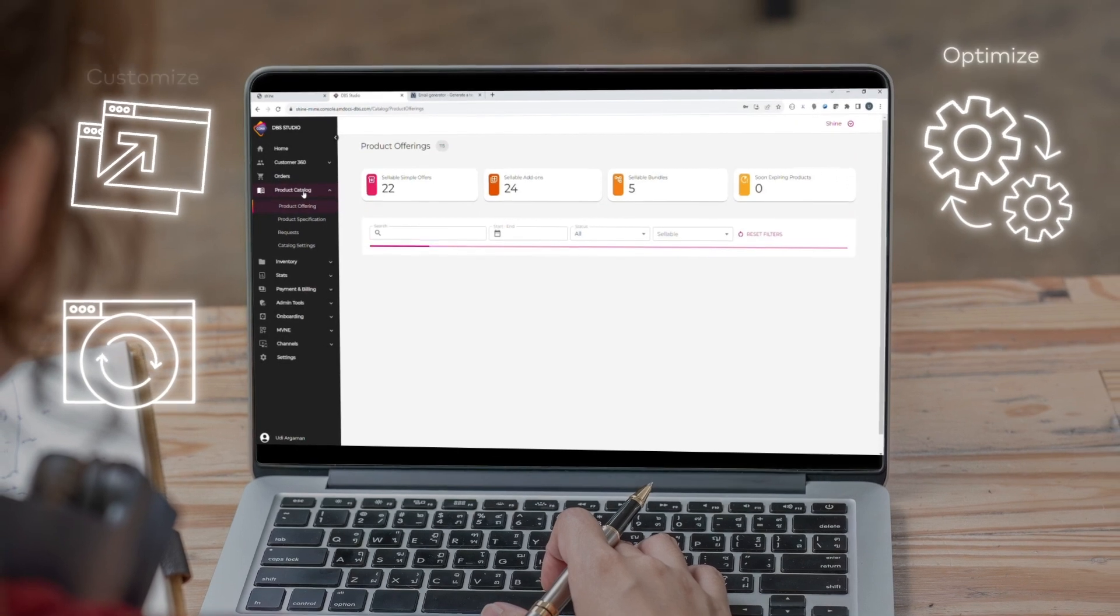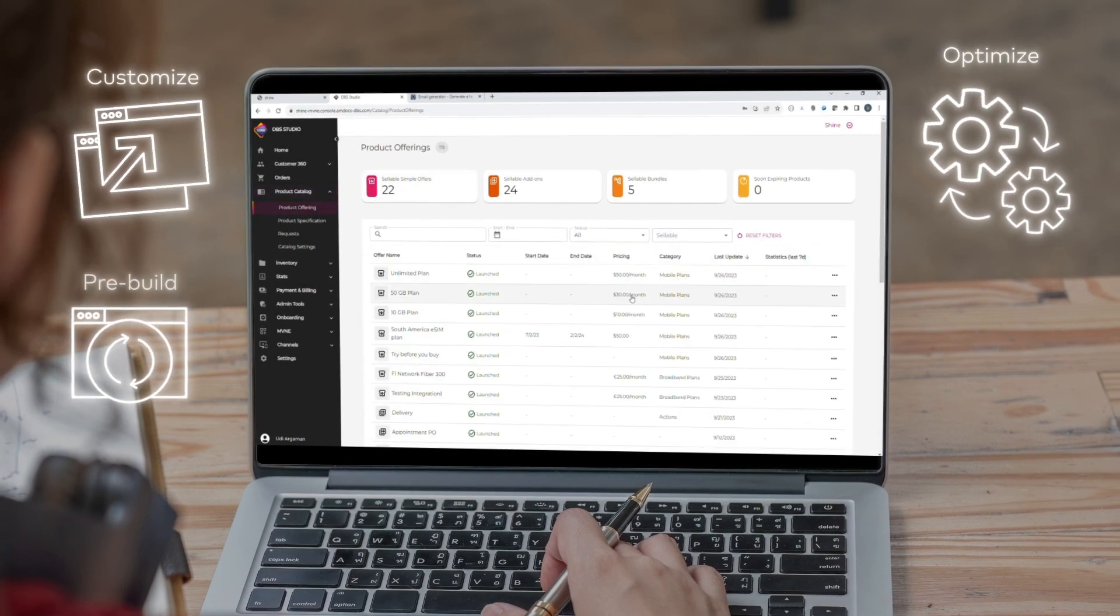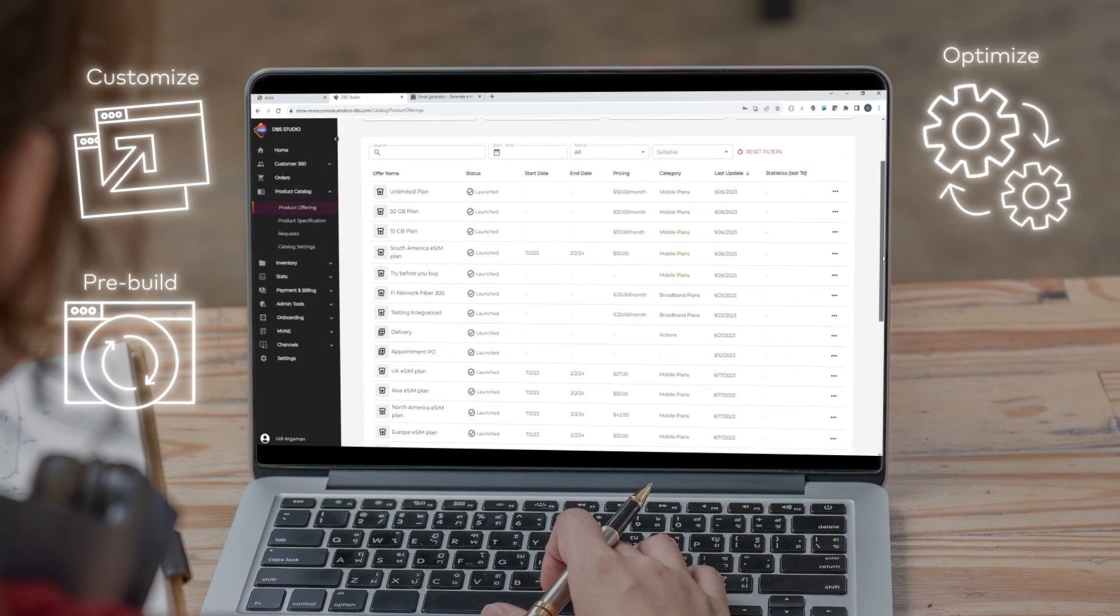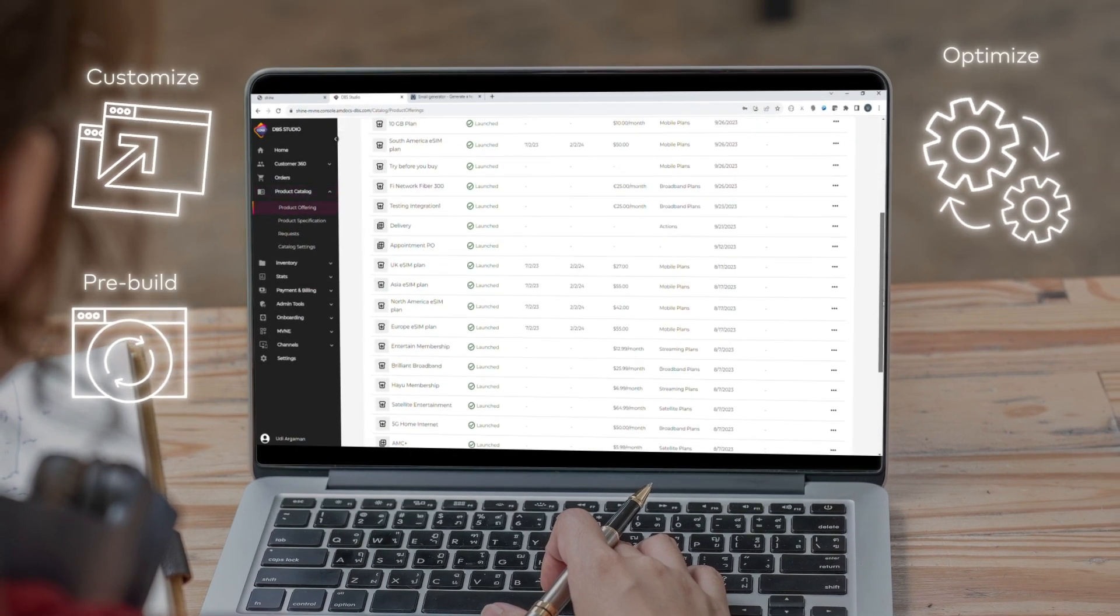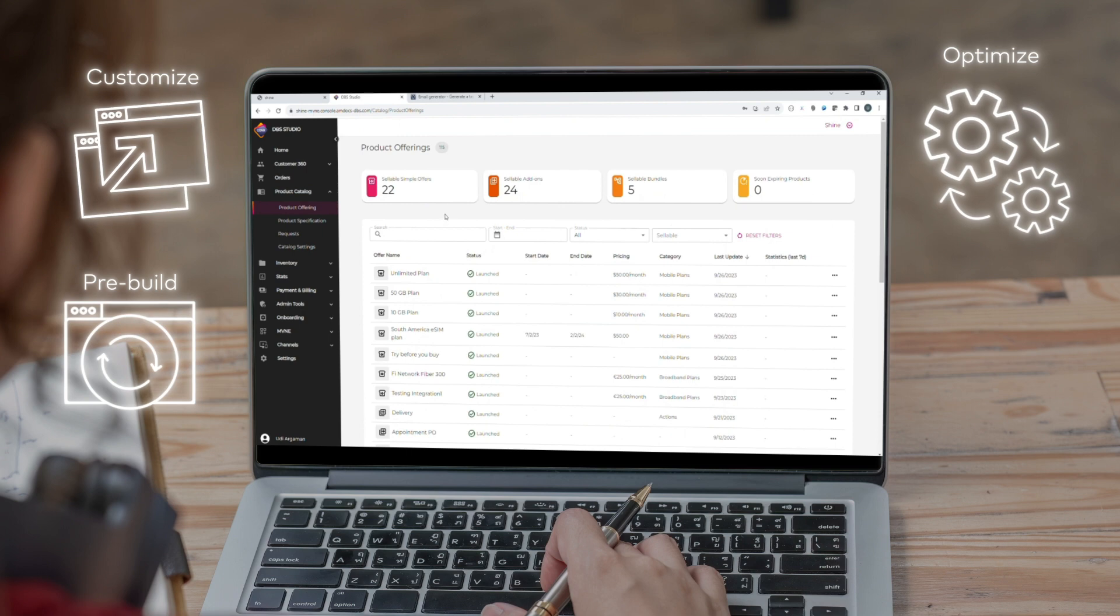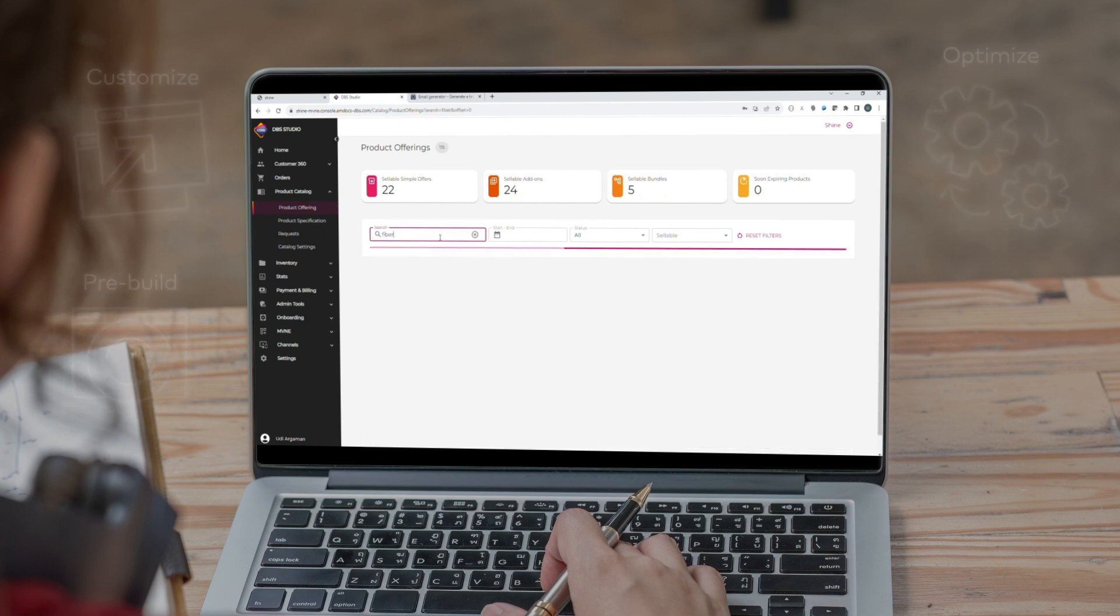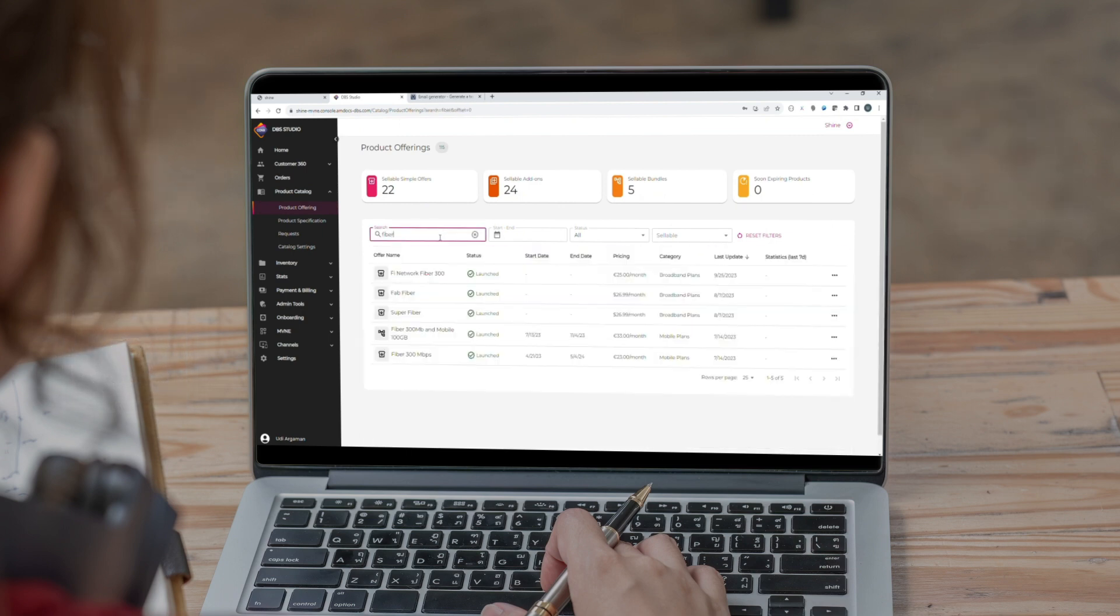Managing day-to-day operations? No sweat. Customize and optimize pre-built user journeys and offerings with our easy-to-use catalog management tool.